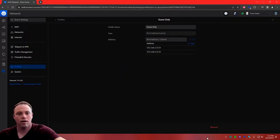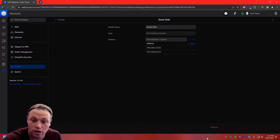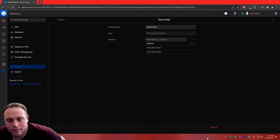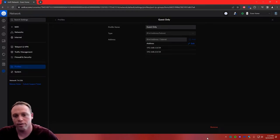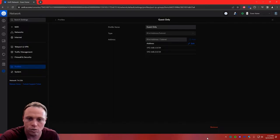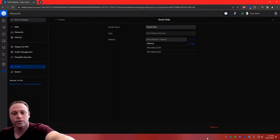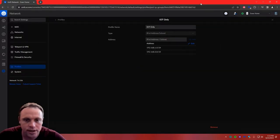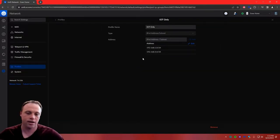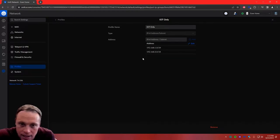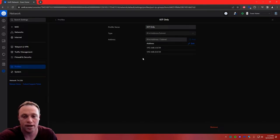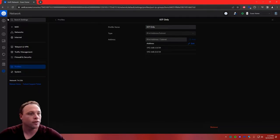For the guest network, create a profile called Guest Only. In this one, include the default network and the IoT network IP addresses. We don't want the guest to go to the default (192.168.1.0/24) and we don't want it to go to the IoT network. Similarly, the IoT Only profile contains the default and the guest network — so when you're on IoT, you can't reach any of those other networks. That's why it's called IoT Only.